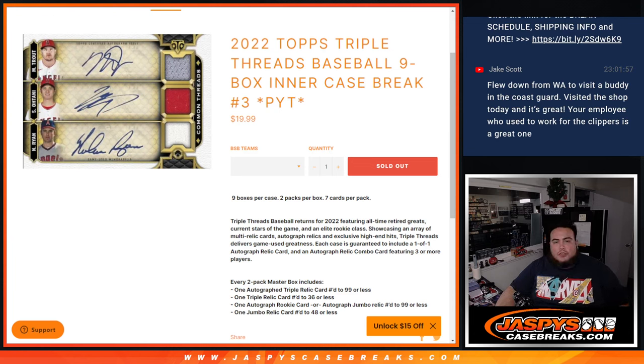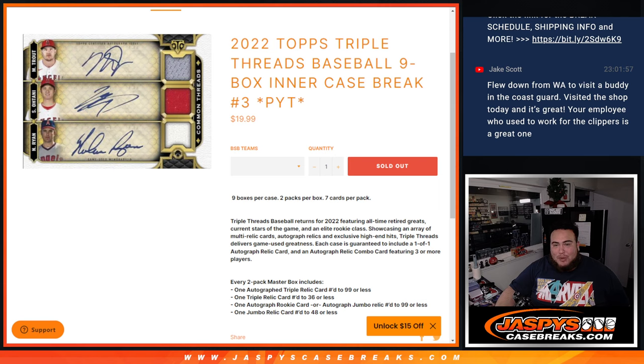What's up everybody? Jay Z here for Jaspi's Case Breaks dot com. Topps Triple Threads Baseball, Nine Box Center Case Break, Pick Your Teens Number 3.